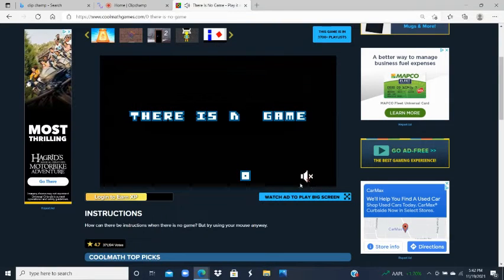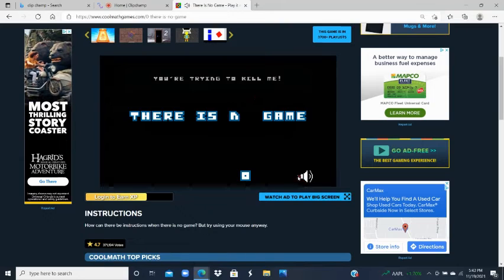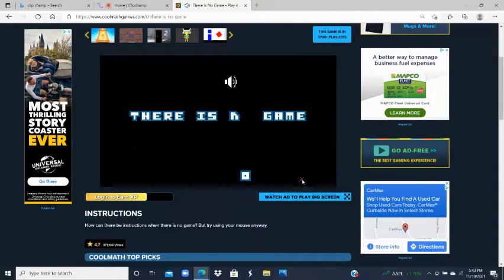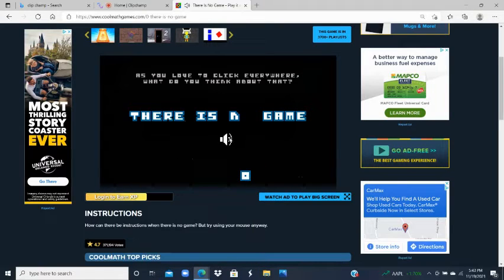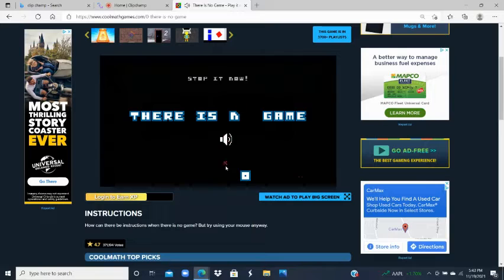I'm going to mute him. 'Don't touch that!' I'm going to mute him again. 'You're trying to kill me!' Okay then. Since you love to click everywhere — 'What do you think about that?' — I just muted him again. Stop it.